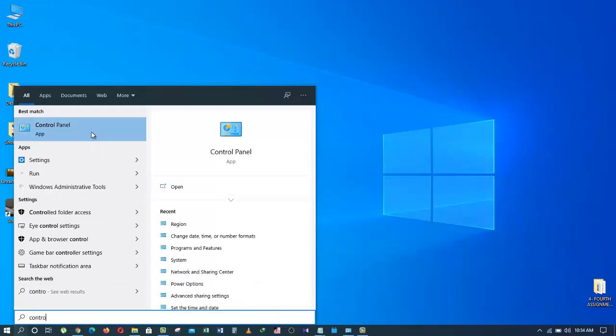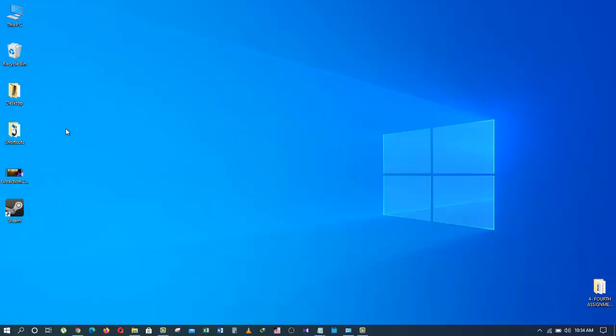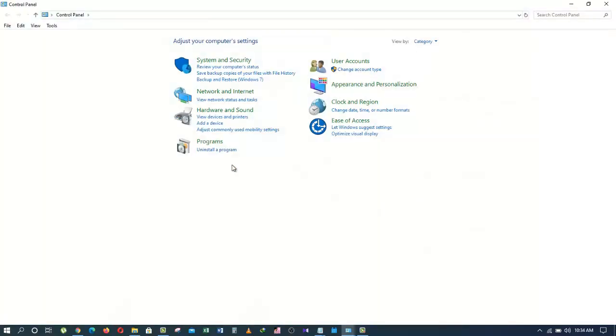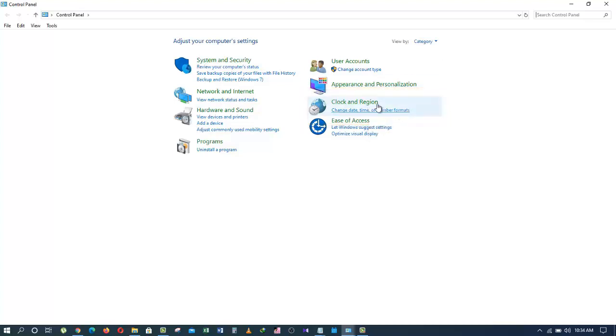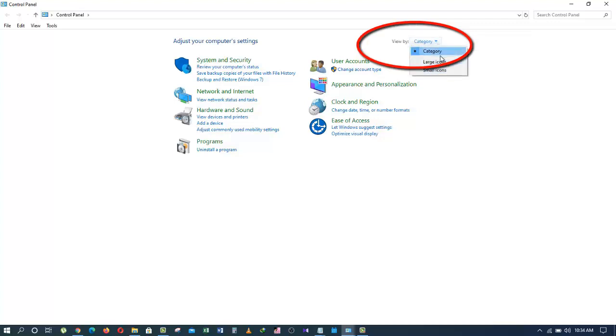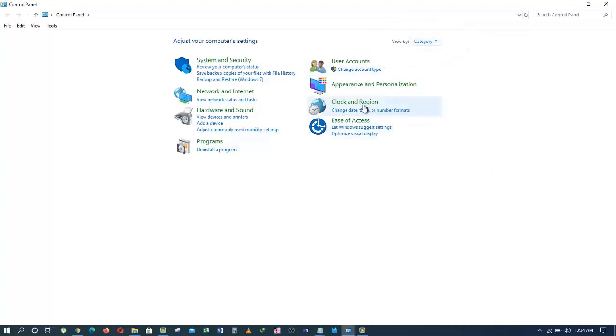Click on this icon which will open another Windows like this. Now, you want to click on Clock and Region. If you don't see this setup, you can go here and choose Category from the drop down menu.